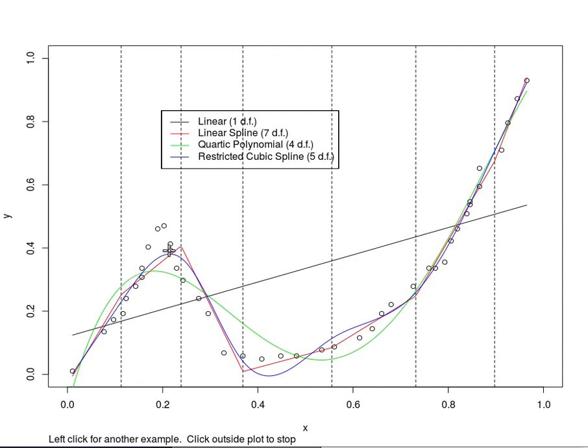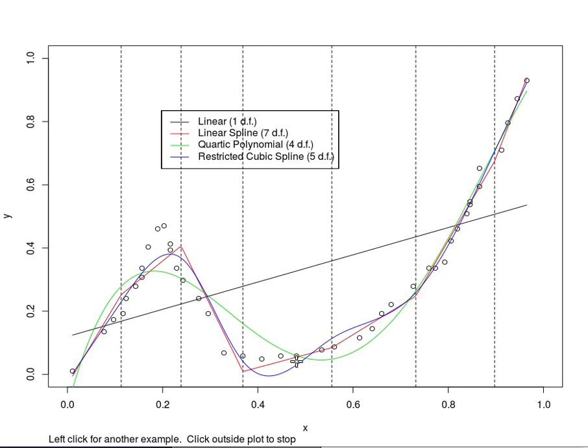The restricted cubic spline is able to rise pretty rapidly there because we are putting a knot here and a knot here and then it is able to fall and it has a little bit of over compensation there but overall is very good. So you can see with six knots you can fit very complex shape and the polynomial is not able to do that.